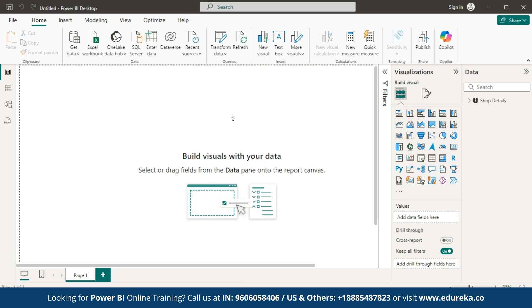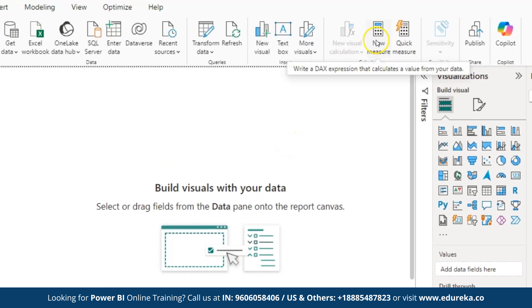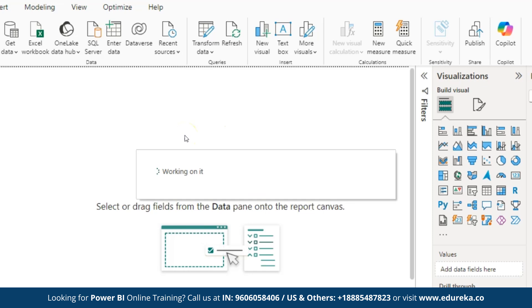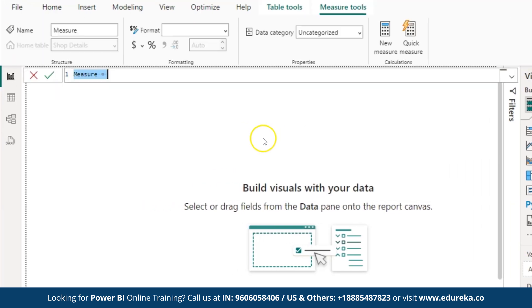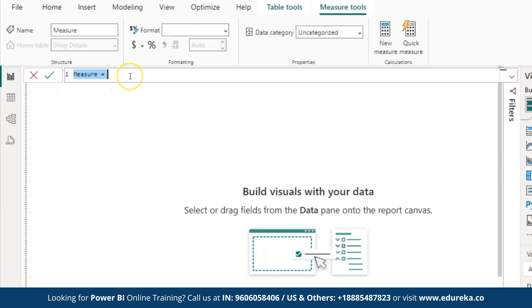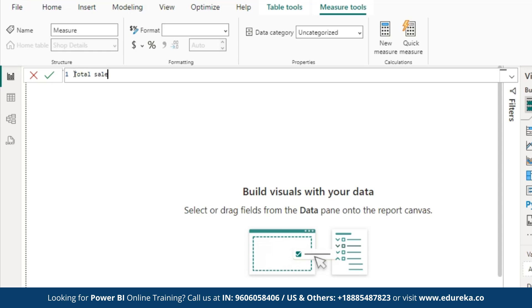Now, let's perform the Sum function. To see how it works, click on new measure. Here, you need to type the formula. Now, I will rename the measure as total sales, as we are going to find the total sales of the dataset using the sum formula. Here, rename to total sales. Then, type the sum function.